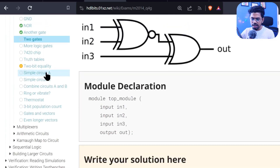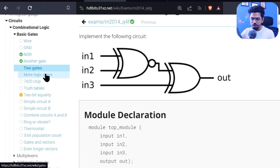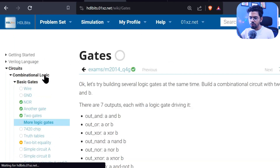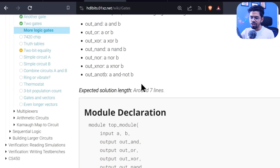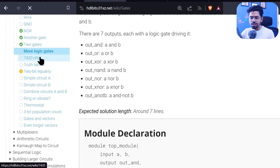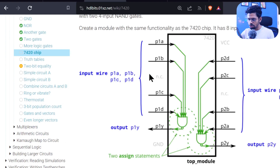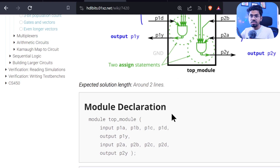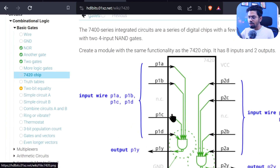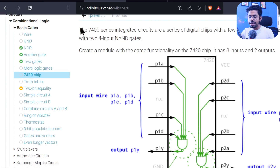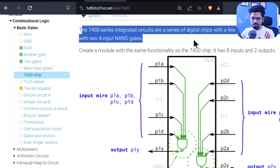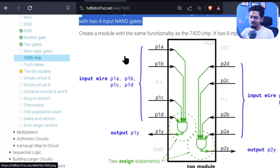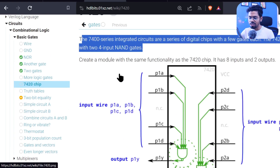There's a 'more logic gates' problem and a 7420 chip problem — both are important. I'm skipping them for now. If you want me to cover them, write in the comment section. Try them out on your own — they're good exercises.